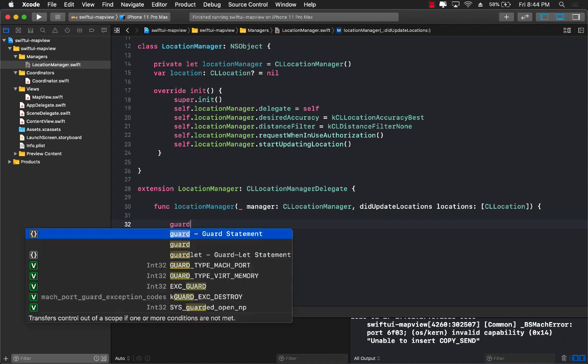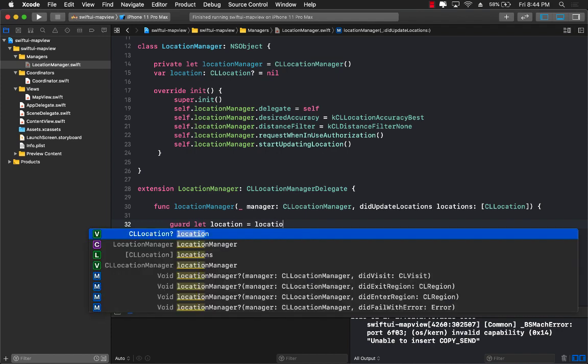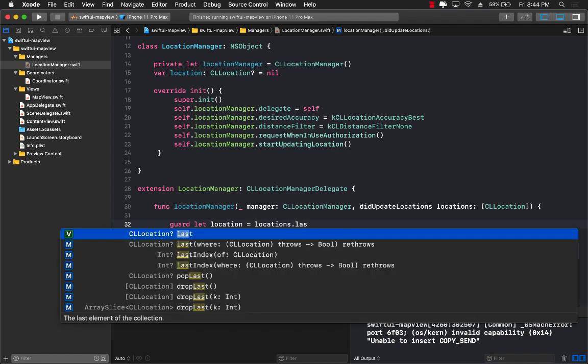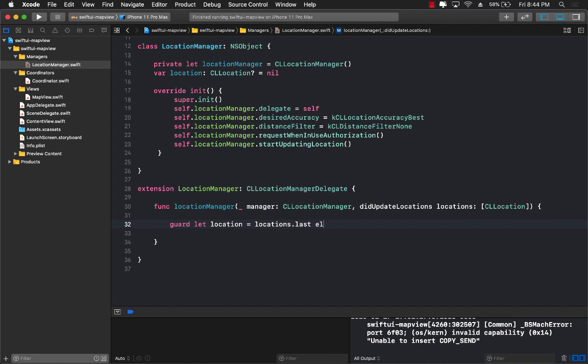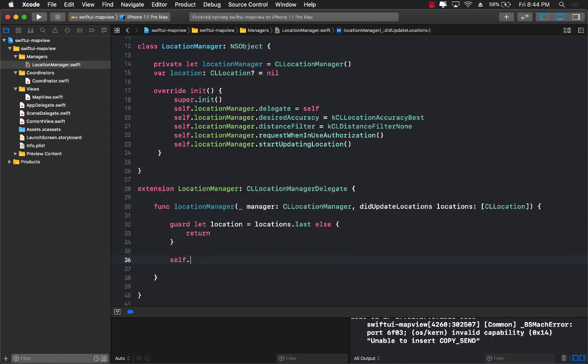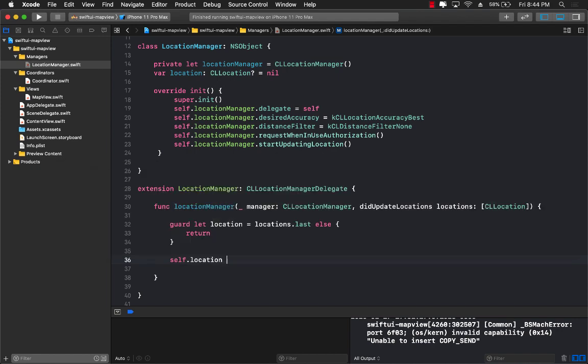So the first thing that we want to do is to get the location equals to locations dot last location because we are only interested in the last one else we are not really going to do anything and finally I'm going to go ahead and assign it to location equals to location.